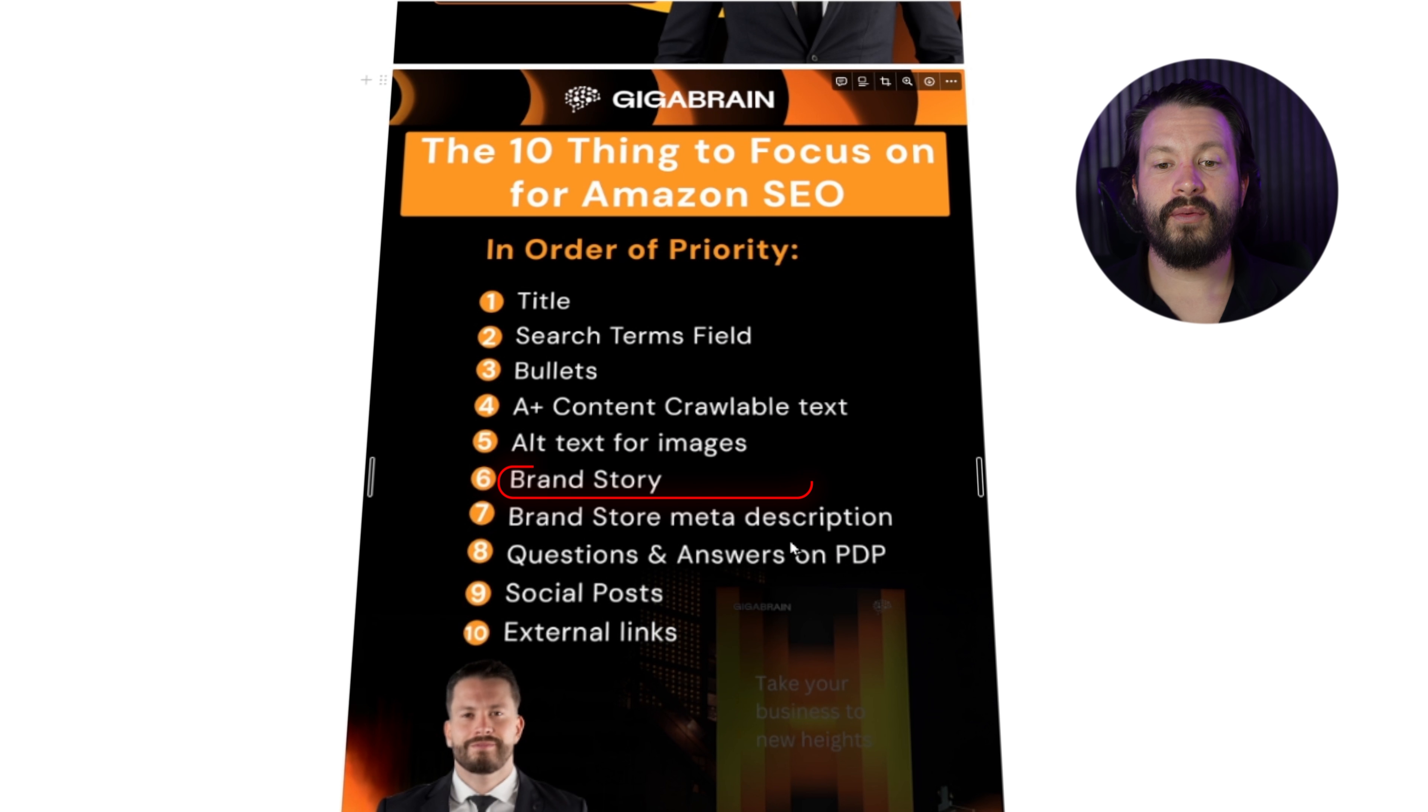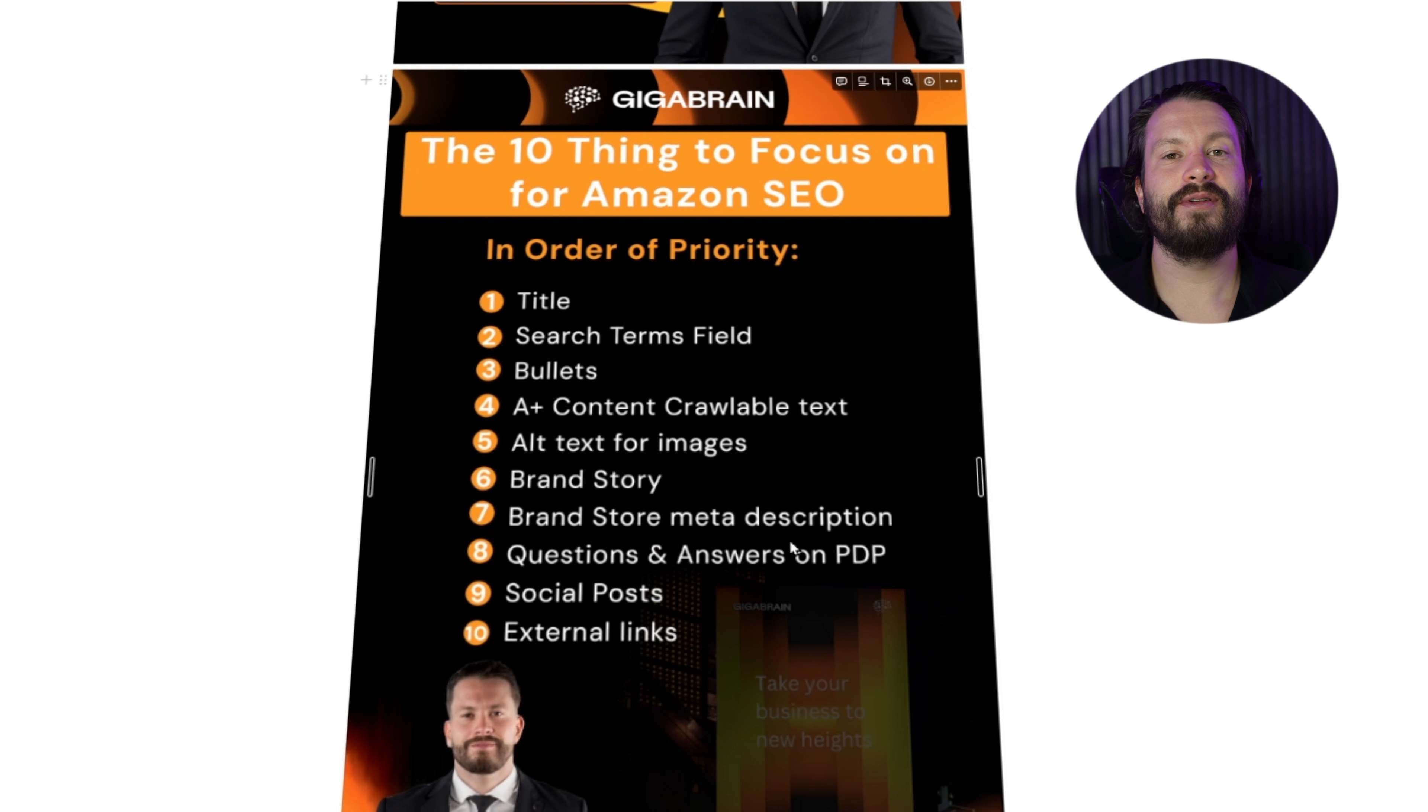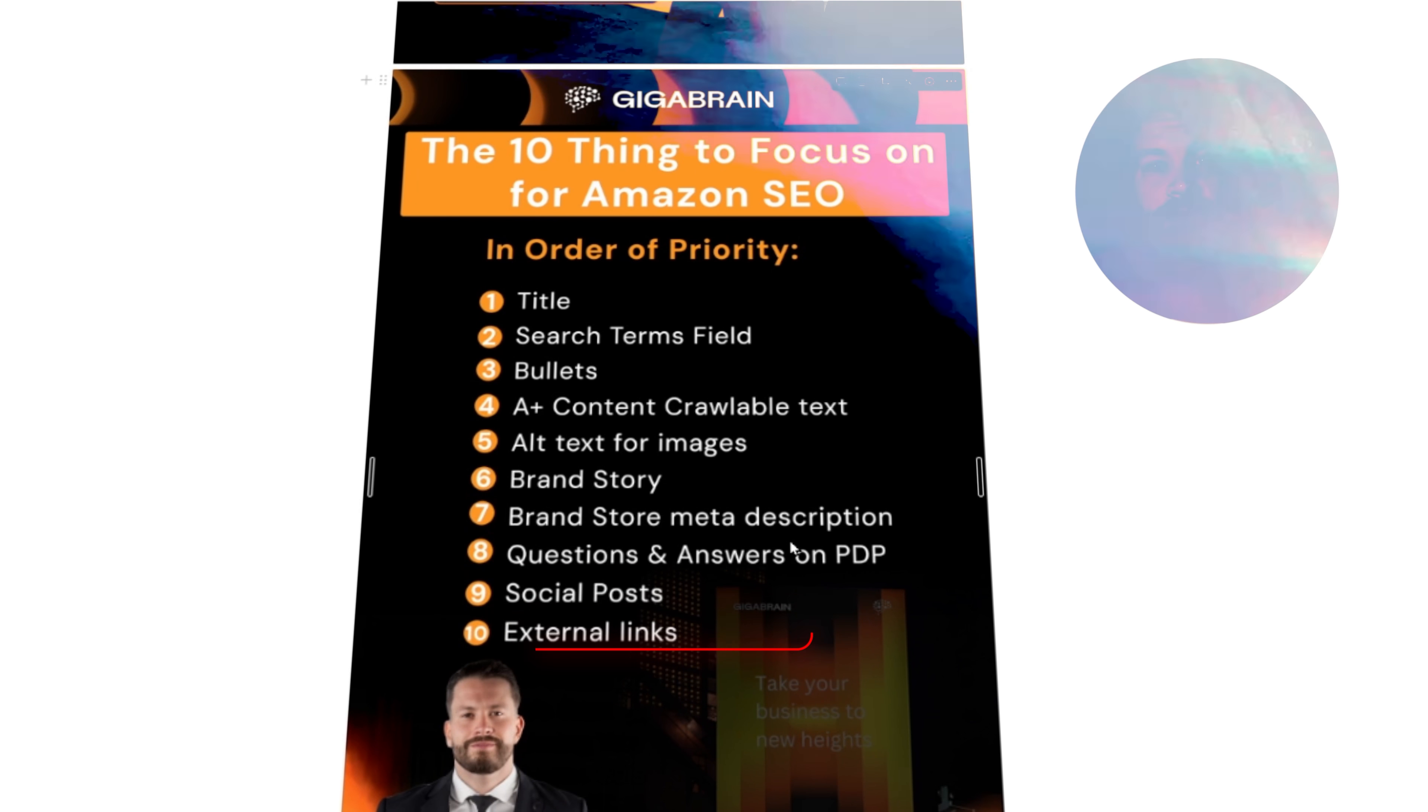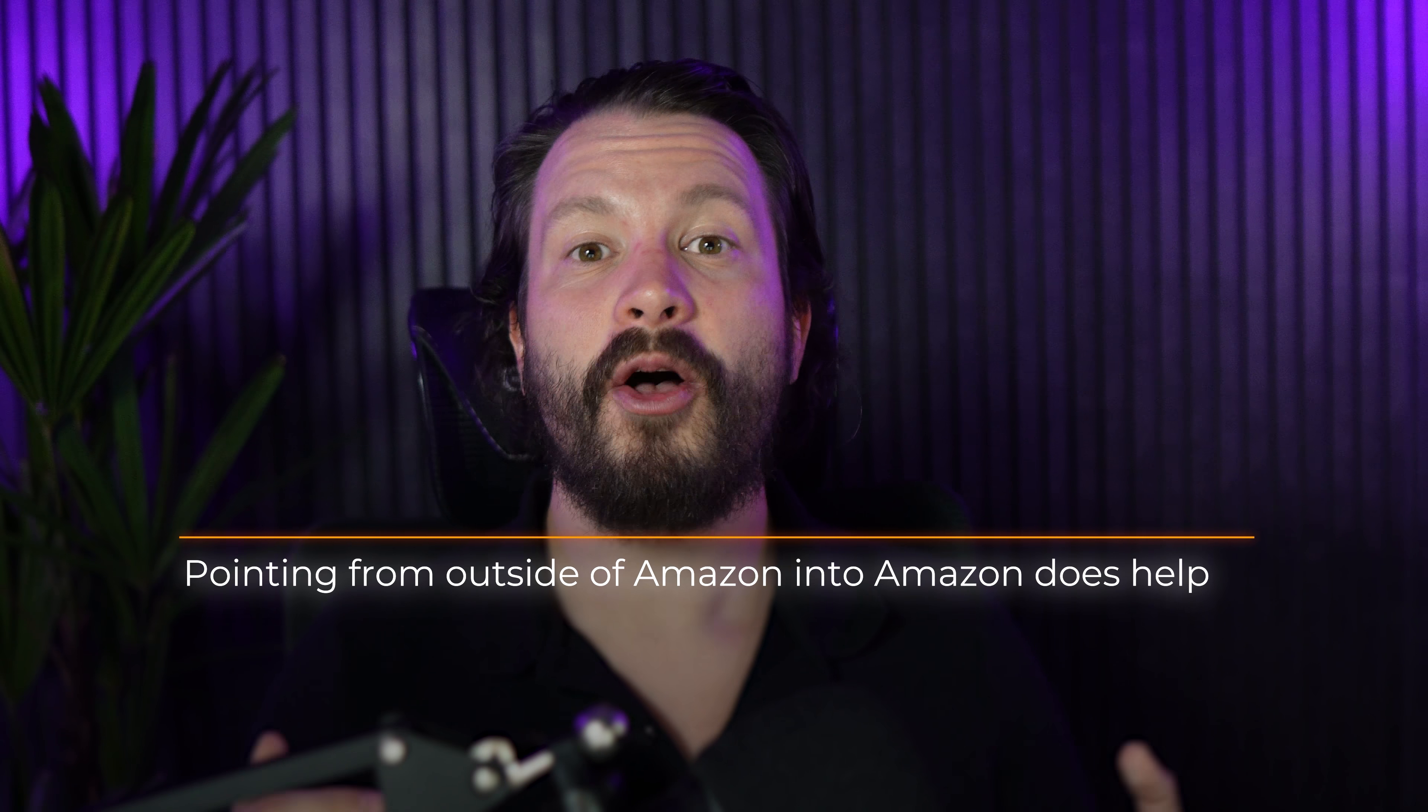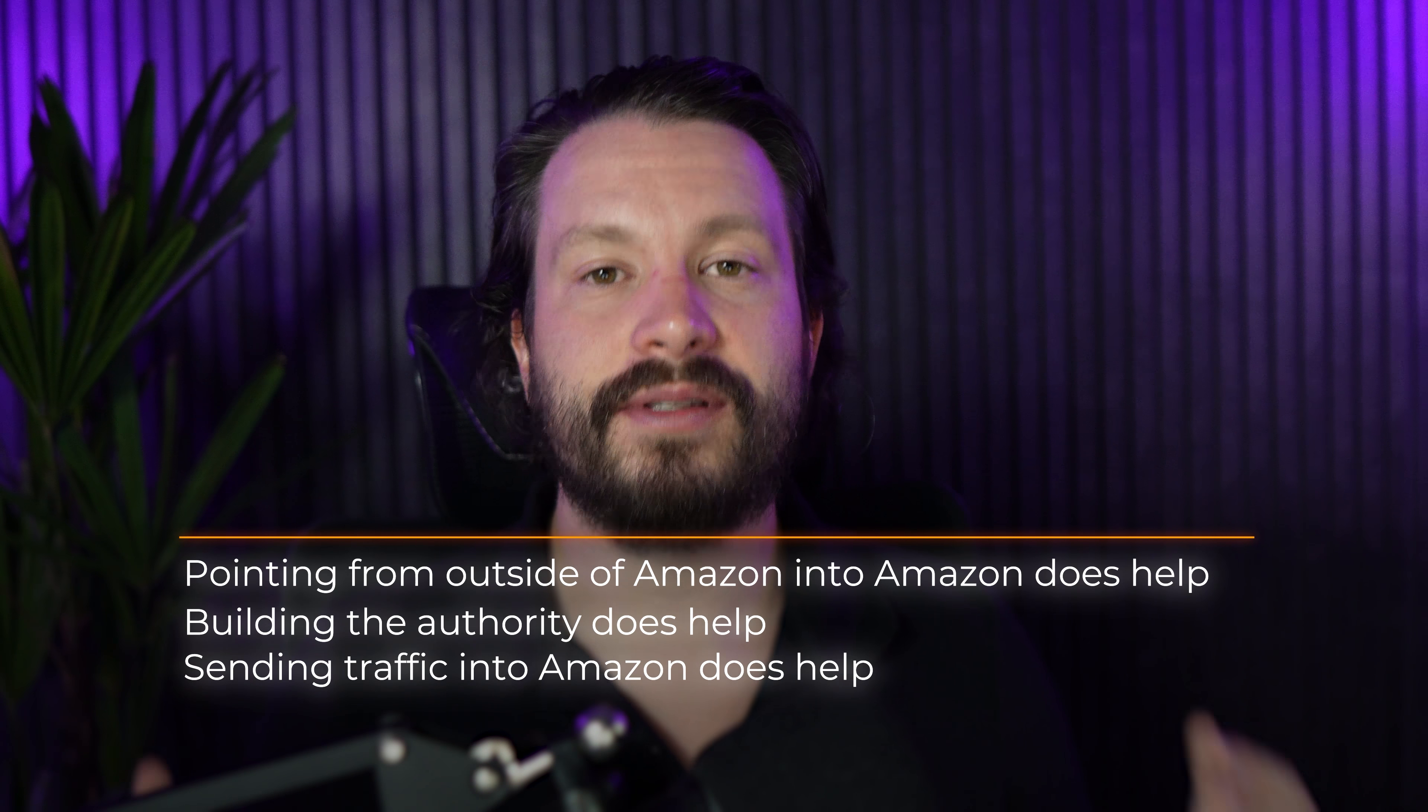Moving on, we have the brand story, the brand story meta description. You can also reply to question and answers, that way you'll be able to index for those specific keywords. Your reviews do matter, but obviously you can't control your reviews. Your social posts matter, as well as your external links. You can go and pay for news articles to promote your product and push it to Amazon, boosting your authority. Pointing from outside of Amazon into Amazon does help. Building authority does help and sending traffic into Amazon does help considerably.